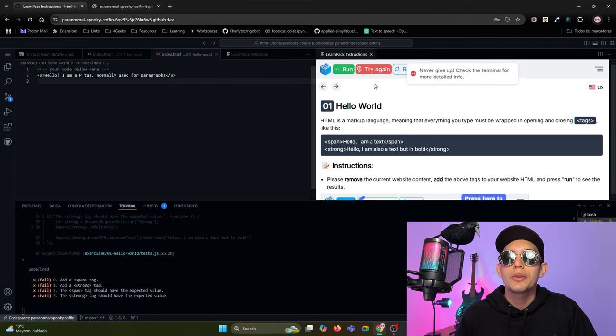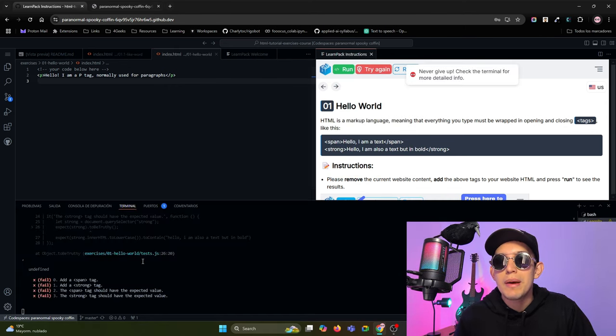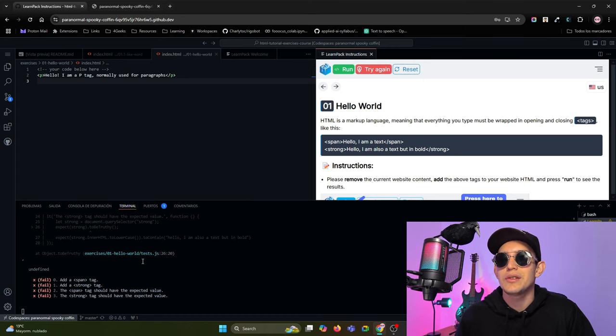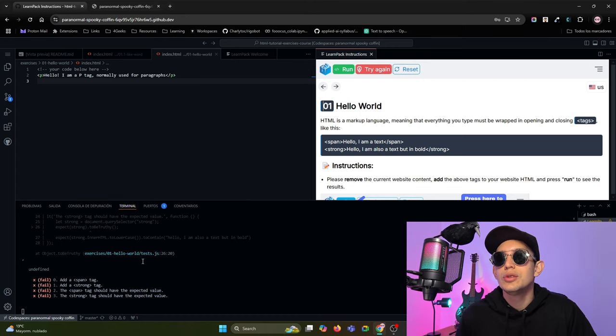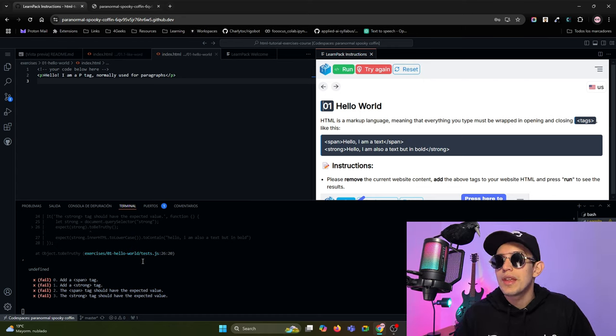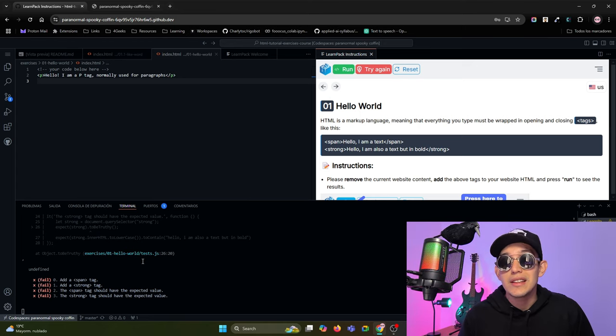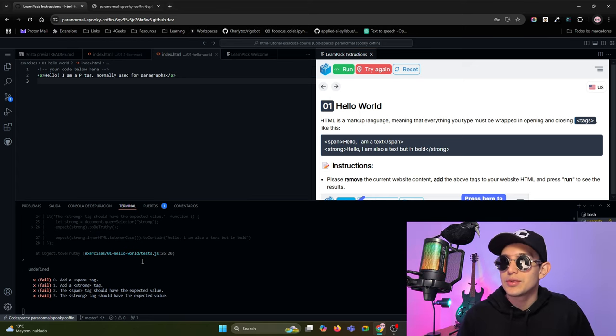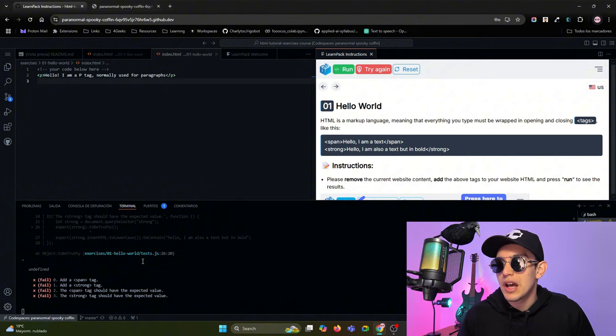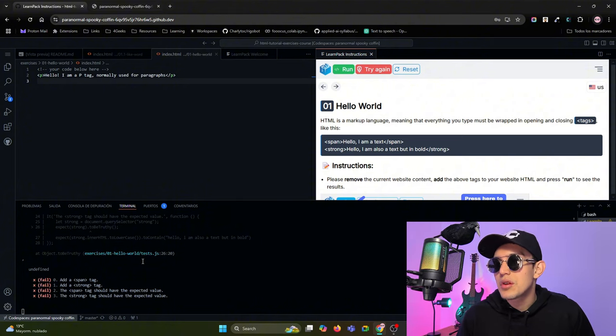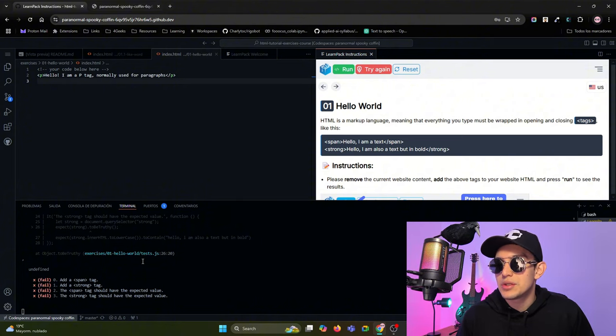So LearnPack will give you feedback about what is missing in your code to complete the exercise. In this case, you need to add a span tag and a strong tag. The span tag should have the expected value and the strong tag should have the expected value.